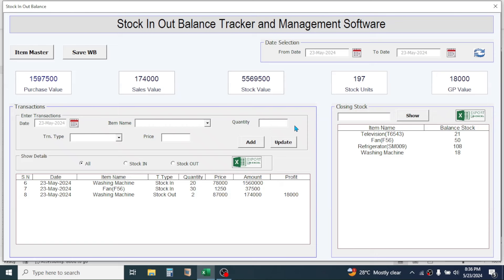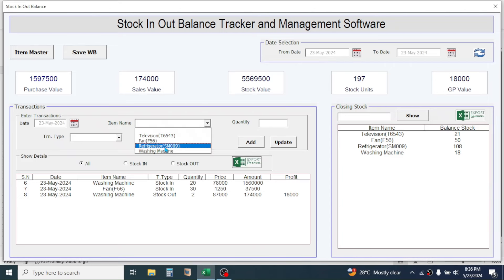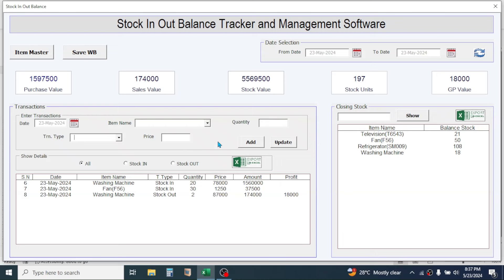Here in the transaction section you can enter the detail of stock in (purchase) and stock out (sales). By clicking on the calendar control you can choose the date of transaction. In the item name you have to select from the available items or products. In quantity you put the value manually. In the transaction type you select either stock in or stock out. The price will be automatically updated when you choose the item name and transaction type. After filling all these input boxes, click on the Add button and the record will be added.